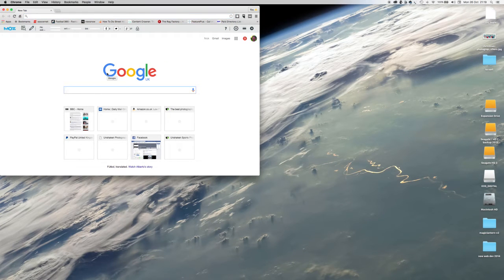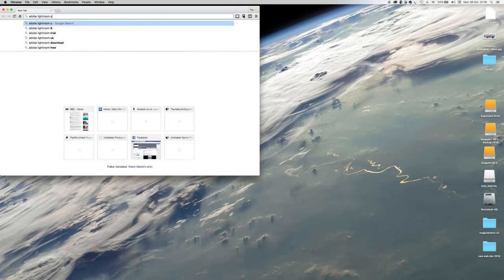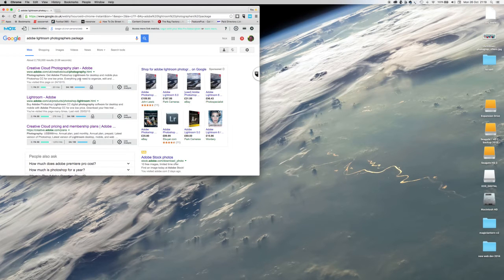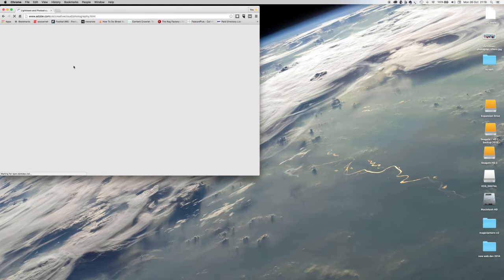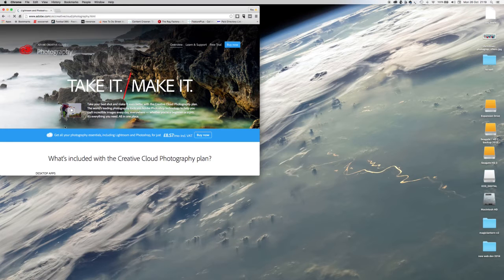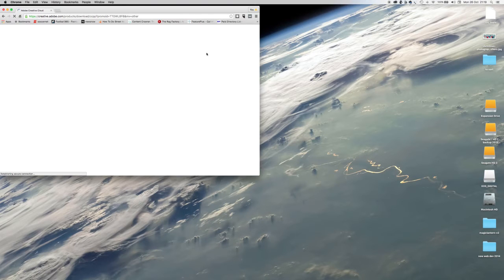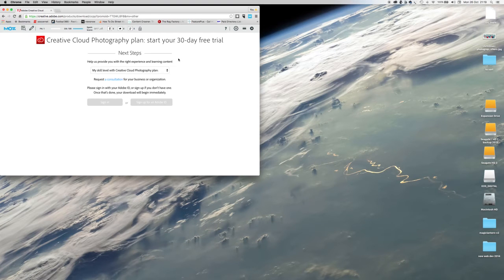A quick search here on Adobe Lightroom Photographers Tool Package. They call it the Creative Cloud Photography Plan. If I just click on that, it takes us through to the right place. Get all your photography essentials, including Lightroom and Photoshop, for just £8.57 a month including VAT. If you haven't got it, that's where you can get it from. I think you can get a free trial as well. I just went into Google and typed in Adobe Photography Plan and up it came.